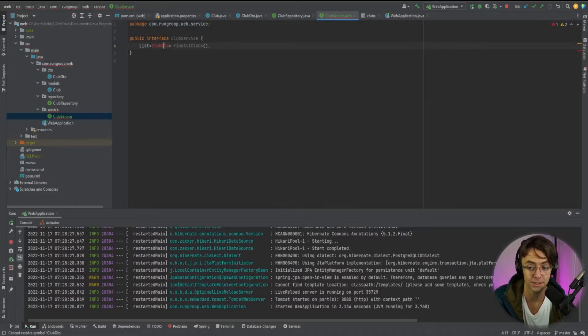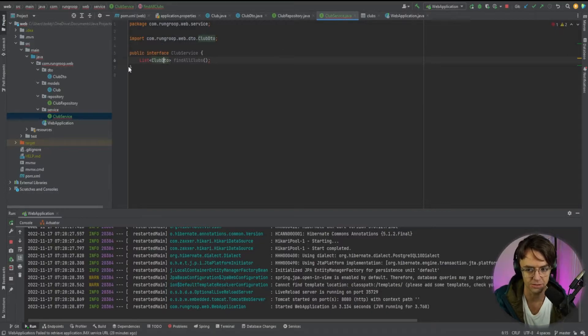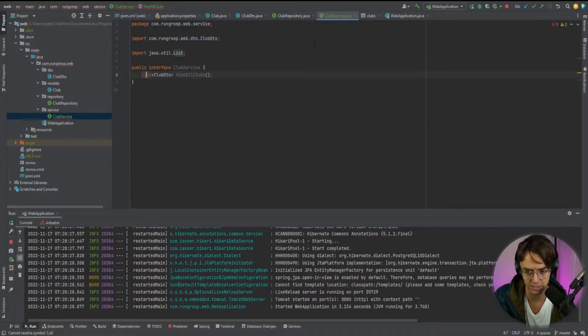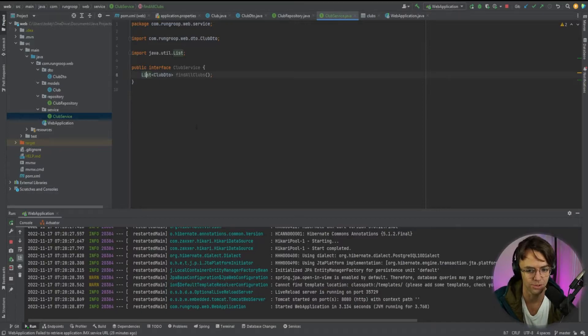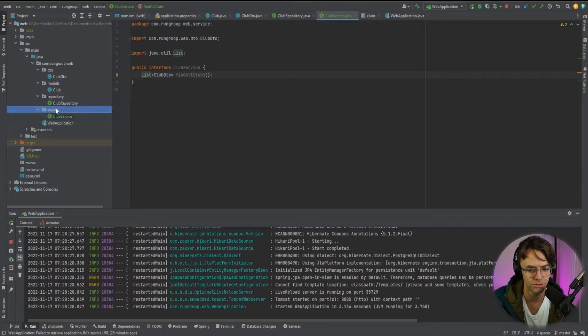But for right now, let's just worry about the service. So we'll go here, we'll bring in the list. But this interface doesn't really do much. It's just an interface. We actually need to implement the code that we are going to use.